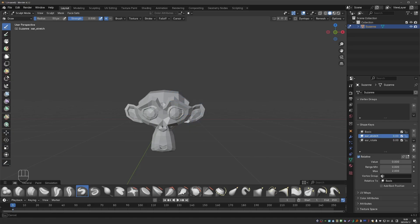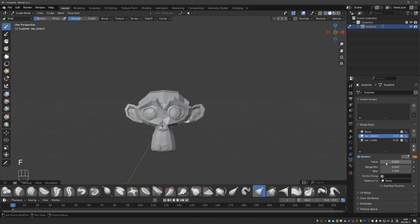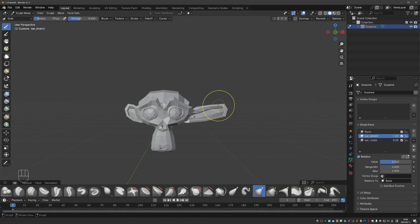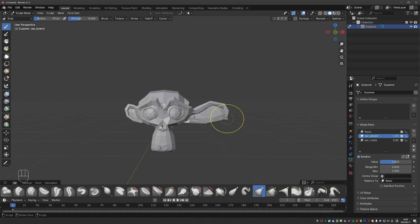That is because value needs to be set to 1 in order to sculpt this shape. Now I can use my sculpt tools to edit this shape.